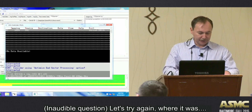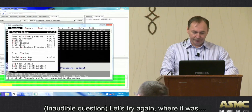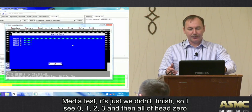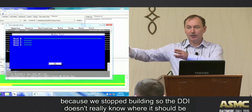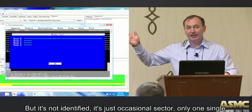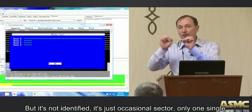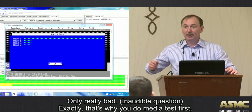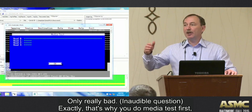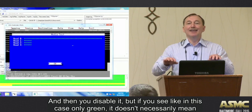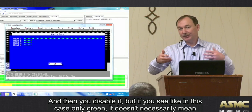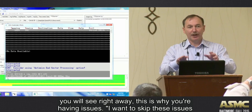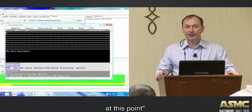In the media test, we see heads 0, 1, 2, 3 but all showing 0 because we stopped building the heads map early, so the drive doesn't fully know the head layout. The media test will only flag really bad heads - it won't catch occasional single bad sectors. That's why you do the media test first to identify really bad heads and disable them. If media test shows all green, it doesn't necessarily mean all heads are good - start imaging and watch which heads show issues, then address them at that point.